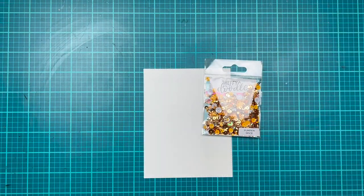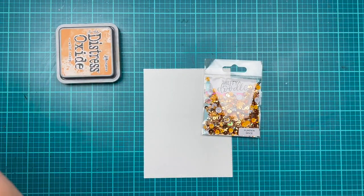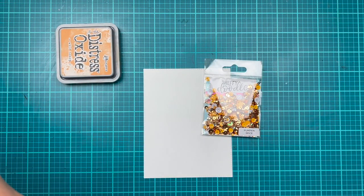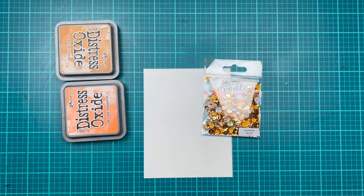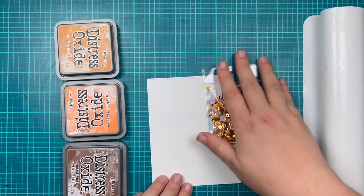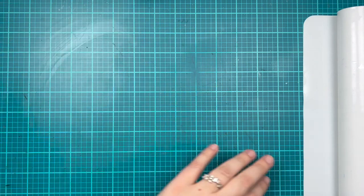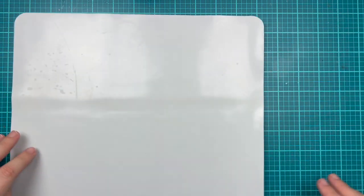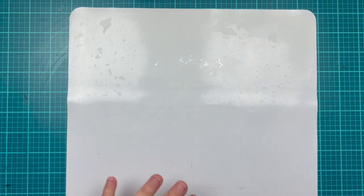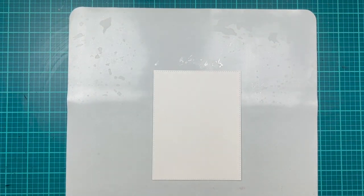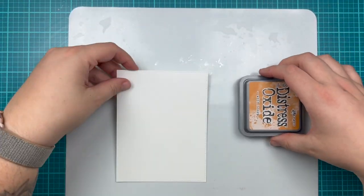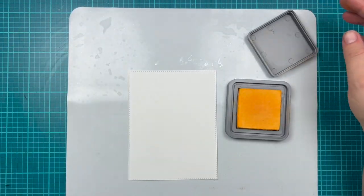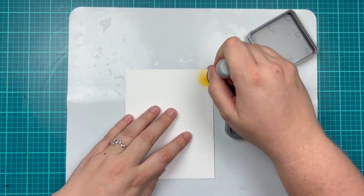Now I'm going to go through my distress oxides and pick some that I think match the pumpkin spice sparkle mix really well. I have wild honey, carved pumpkin, and vintage photo. I'm just going to grab a mat to help me keep my paper and stencil in place while I do some distressing.